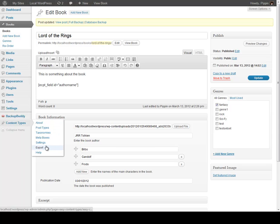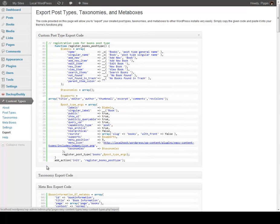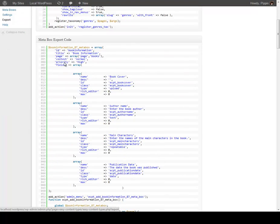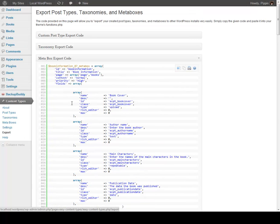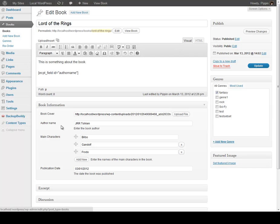Another feature that's really cool is the export option. Let's say for example that you have a client website and you would like to use Easy Content Types to build all of your post types, taxonomies, and meta boxes — and then you want to get rid of the plugin. So you simply export all of the code and drop it in. Here you can see all of the code for your currently active post types, taxonomies, and meta boxes. You can simply take all of this code, drop it into a custom plugin or your theme's functions file, and you will have your books post type with your genres and all of your meta information, ready to use without the plugin activated.